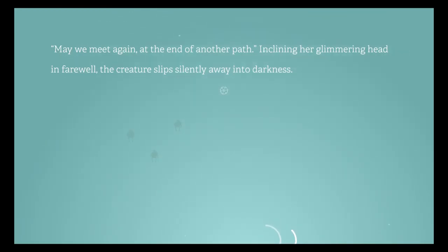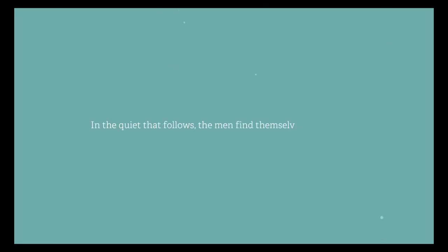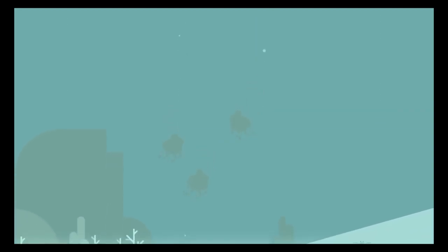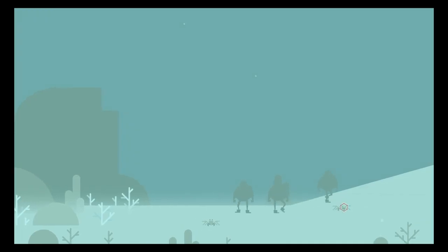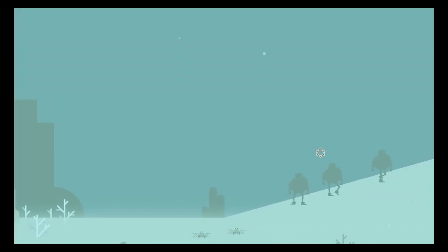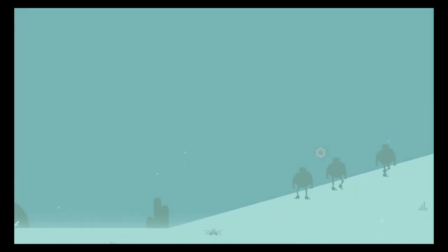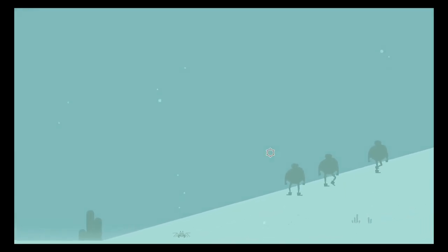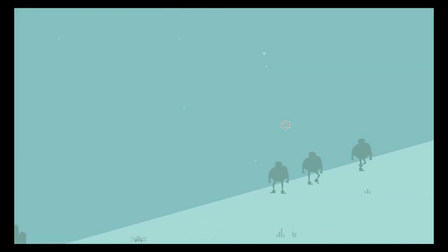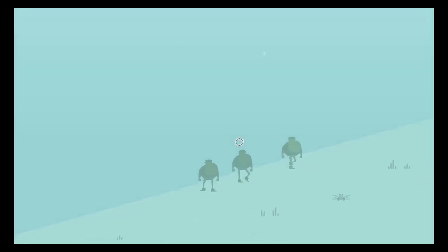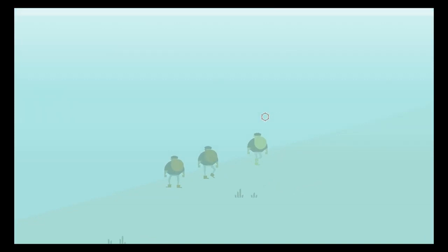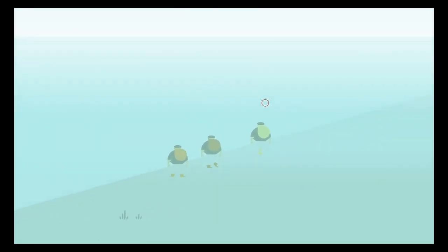I had a feeling that it was a female voice just by the design. In the quiet that follows, the men find themselves still sinking. I really feel like I killed them. I have the sinking, pardon the pun, sinking feeling that I killed them. But they appear to be okay. I mean we cheated death, not really, with the reaper. But then we still got sucked down into the vortex. At least there's light coming.